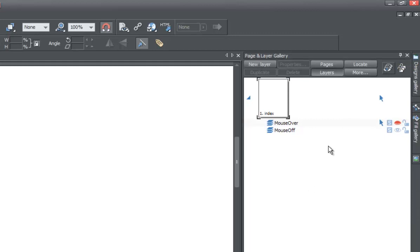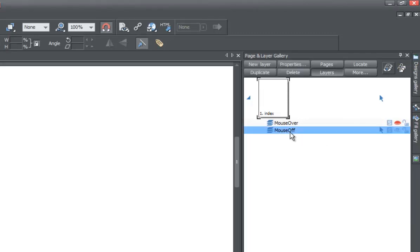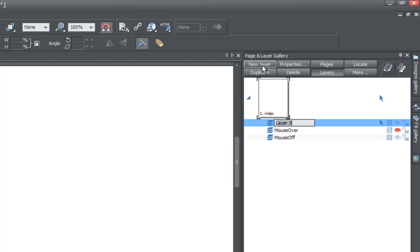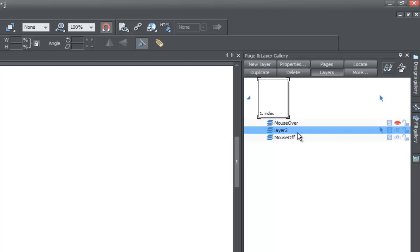Once you do that, go ahead and select the mouse off layer. Then in your options at the top, hit new layer and name it layer 2. Once you create that, drag that layer between the mouse off and mouse over layer.